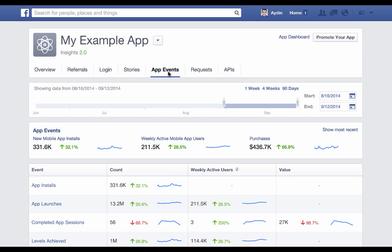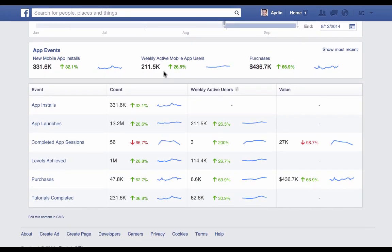Now let's look at what's possible once you're logging events. The following is a list of events that this particular app is logging: app installs, app launches, sessions completed, levels achieved, purchases, and tutorials completed. We can see the count of the events and how they're trending, the weekly active users triggering each event, and for the two events that have value associated, we can see the total value over the period of time that we're looking at in this chart.